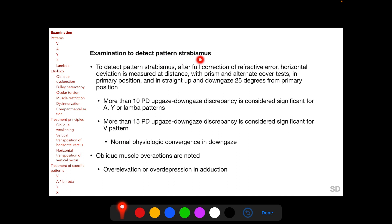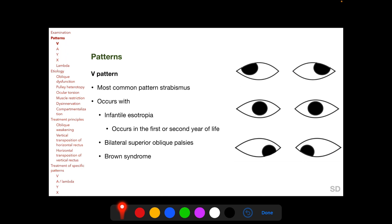More than 10 prism diopter discrepancy in horizontal deviation in straight up and straight downgaze positions is considered significant for A, Y, or lambda patterns. If pattern strabismus is detected, it is important to detect oblique muscle overaction, as this is an important cause and determines the treatment. To detect oblique muscle overaction, the position of the adducted eye compared to the abducted eye in lateral gaze needs to be noted. Over-elevation in adduction indicates inferior oblique overaction, and over-depression in adduction indicates superior oblique overaction.